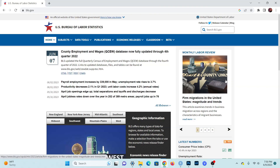Hello and welcome to a new video. In this video, I'm going to show you how to use the Bureau of Labor Statistics API in R. The Bureau of Labor Statistics, also known as BLS, is a government agency in the United States that reports on public data regarding employment, inflation, prices, etc. So it's a great resource for public data and for personal projects.